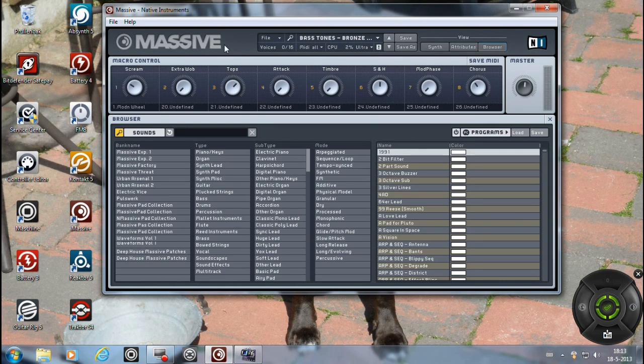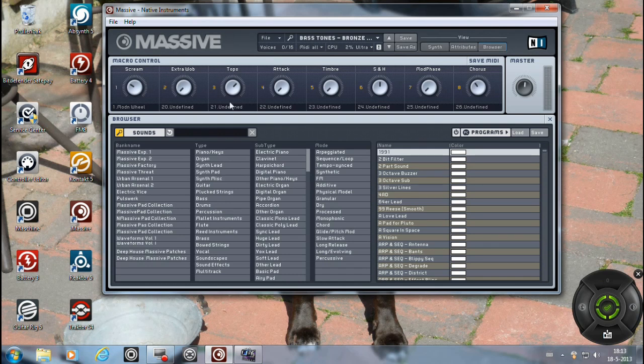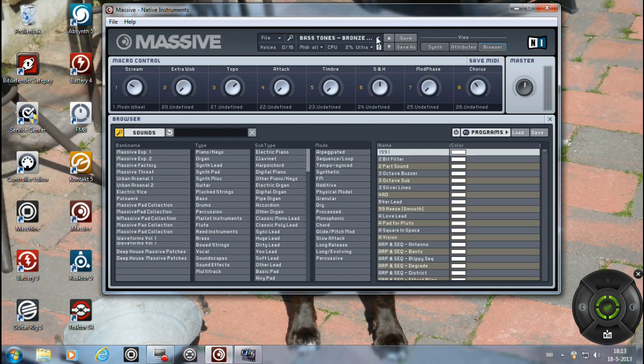then you have to import them and you can do it one by one, but that takes a while, so I'll show you how we can do this the easy way.